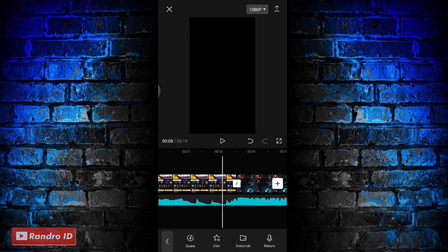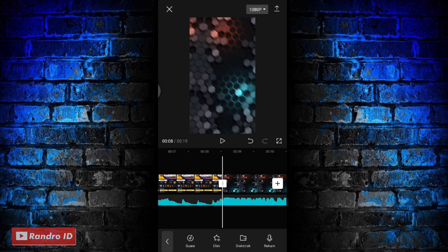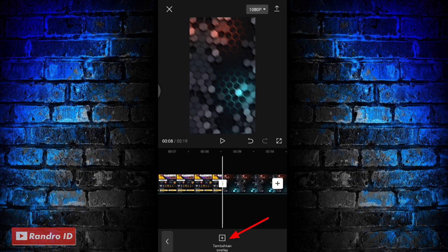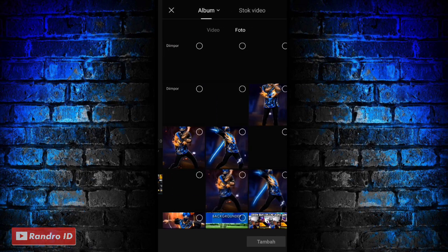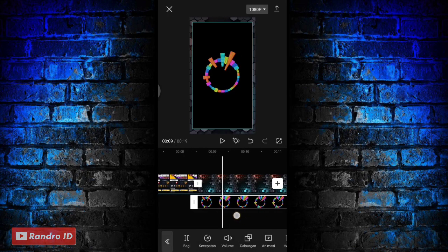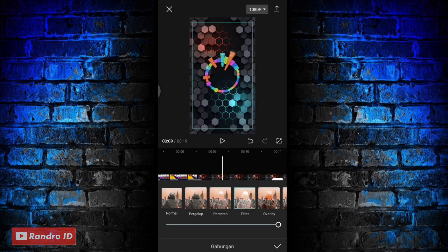Nah seperti itu ya untuk efek awalnya. Disini langkah selanjutnya kalian geser ke bagian awal mentahan backgroundnya. Disini di bagian awal mentahan backgroundnya langsung aja kalian pilih overlay, kemudian pilih tambahkan overlay. Lalu kalian masukkan mentahan video spektrumnya. Untuk link downloadnya bisa kalian cek di deskripsi video ini, sudah saya sediakan. Jika sudah dimasukkan seperti ini, kalian klik aja gabungkan di bagian overlay videonya, lalu kalian pilih yang filter. Jika sudah kalian centang.